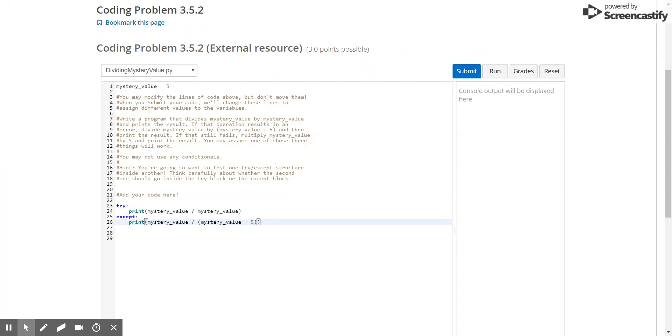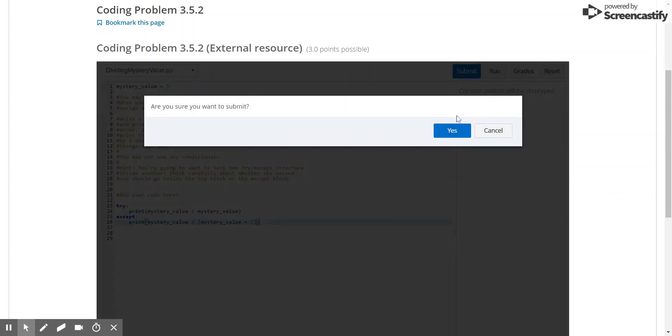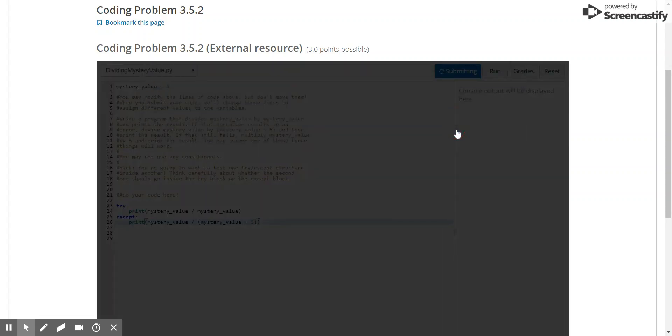Now as I said before, in theory this should work for any number, because our only mystery case would be if mystery value was 0. So let's try submitting this and see what happens.